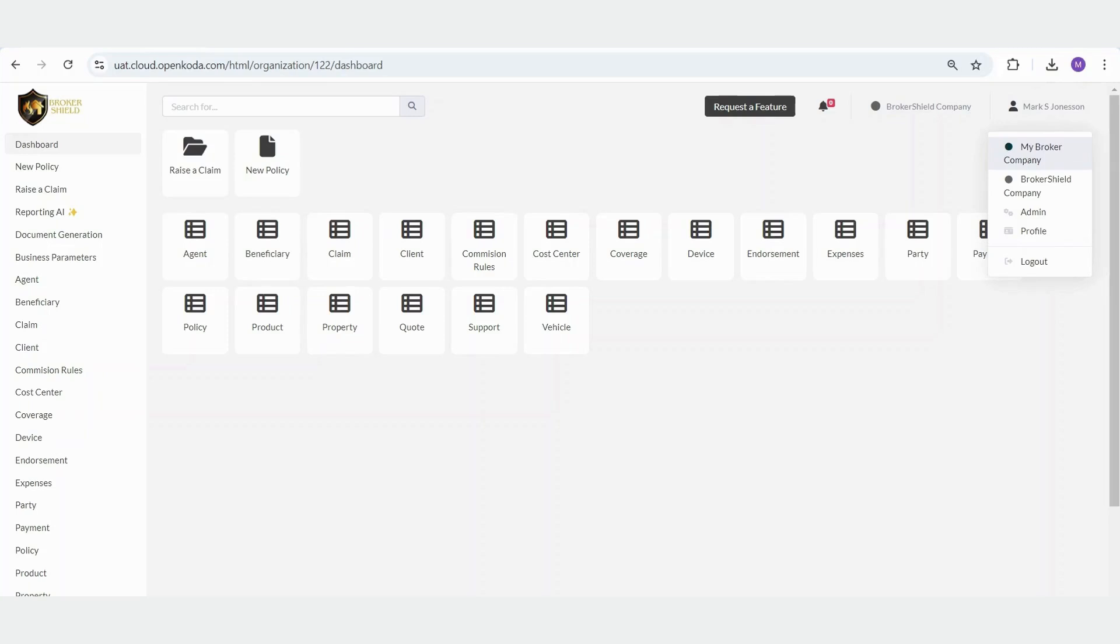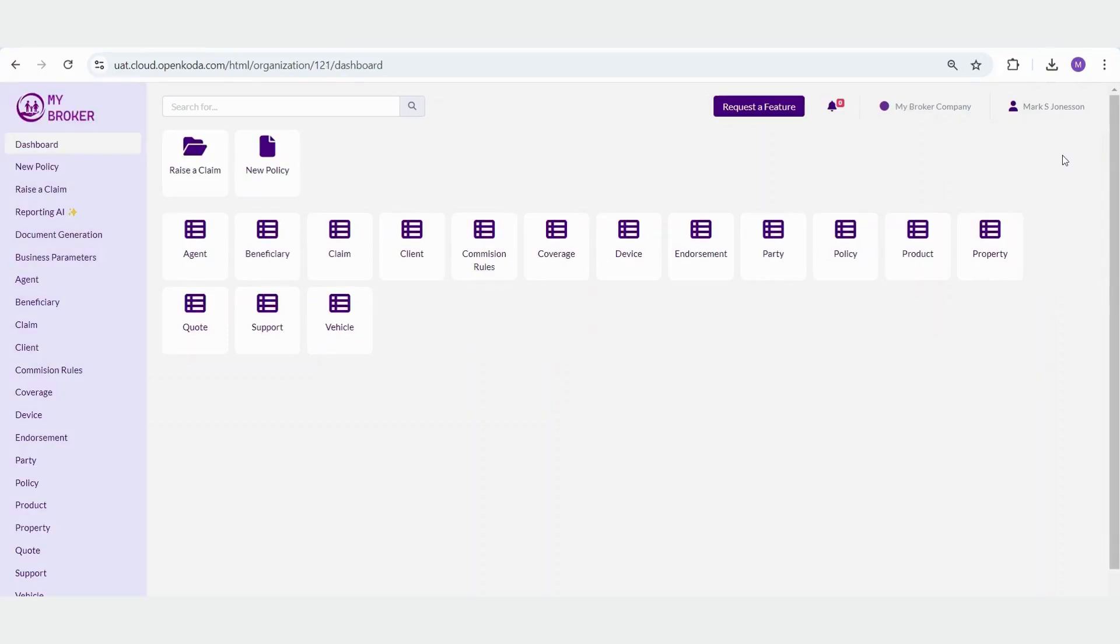In the second organization, MyBrokerCompany, where my role is agent, my access is more limited. I cannot view expenses, payments, or cost centers. Instead, I can only access the entities specifically assigned to me.